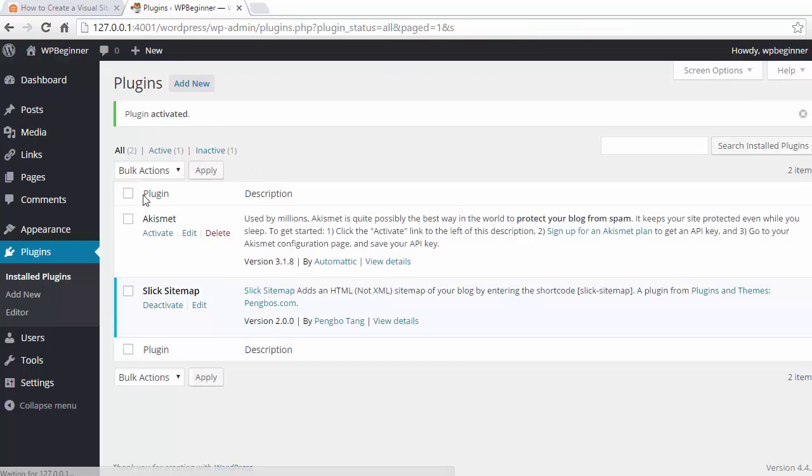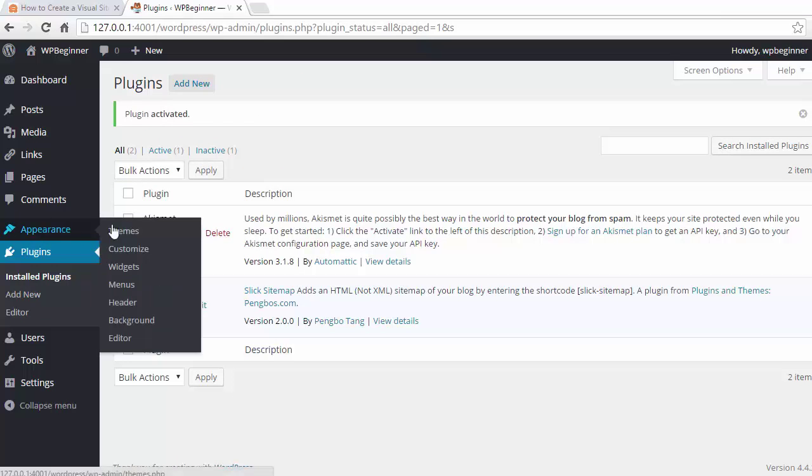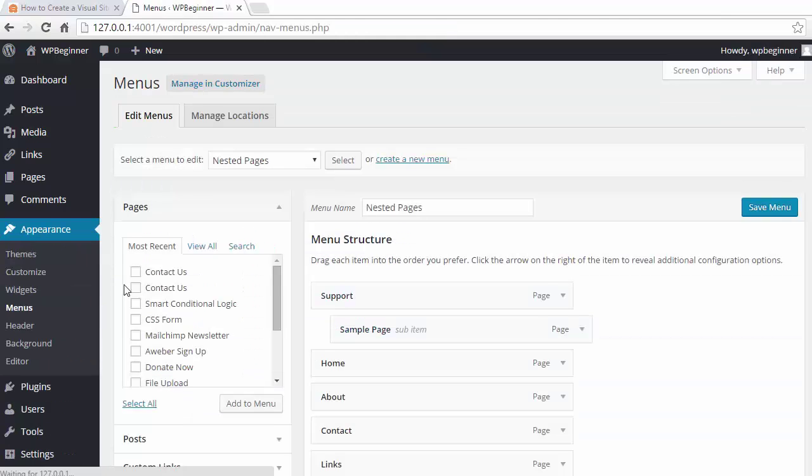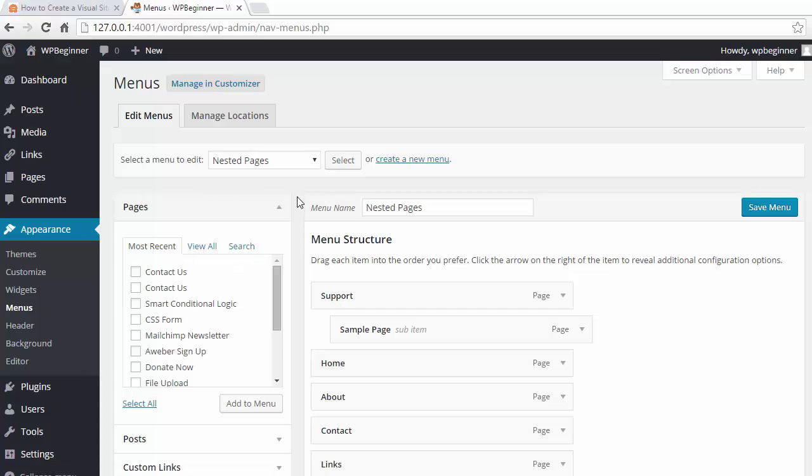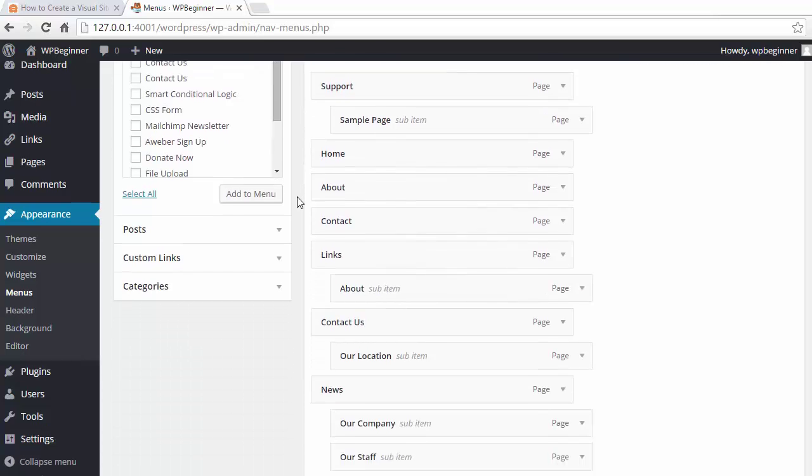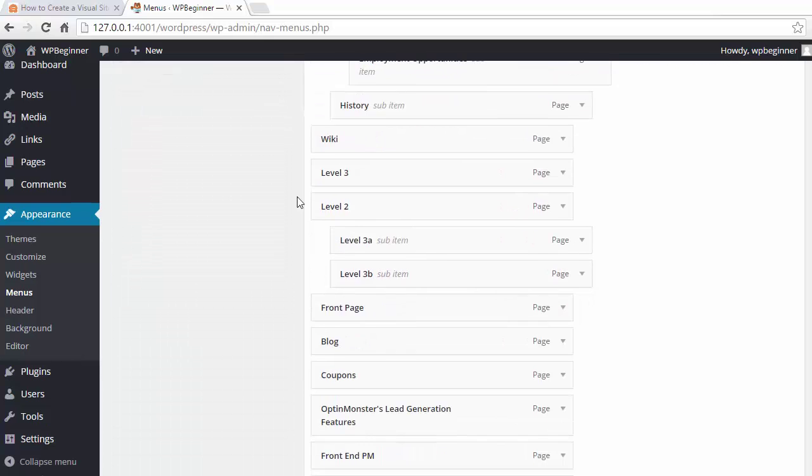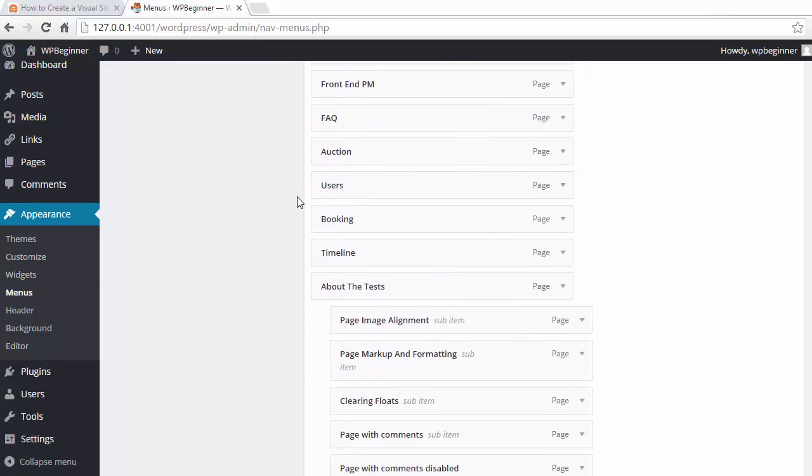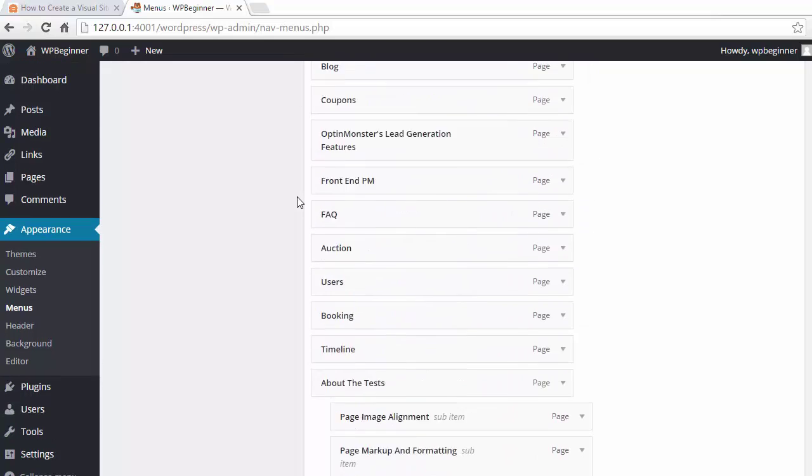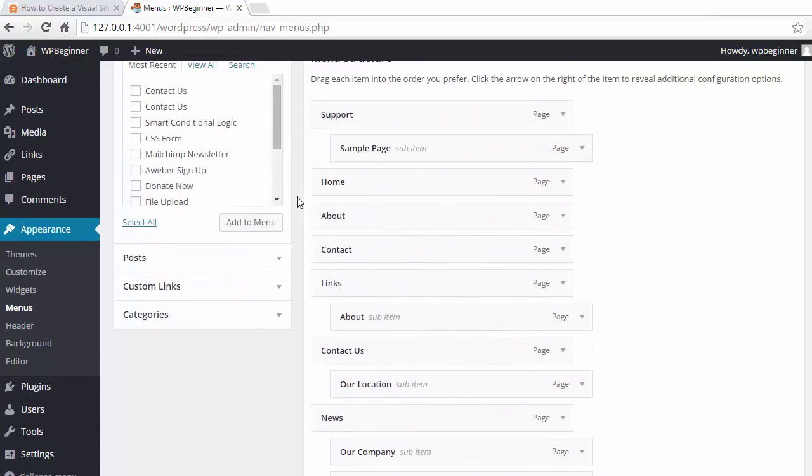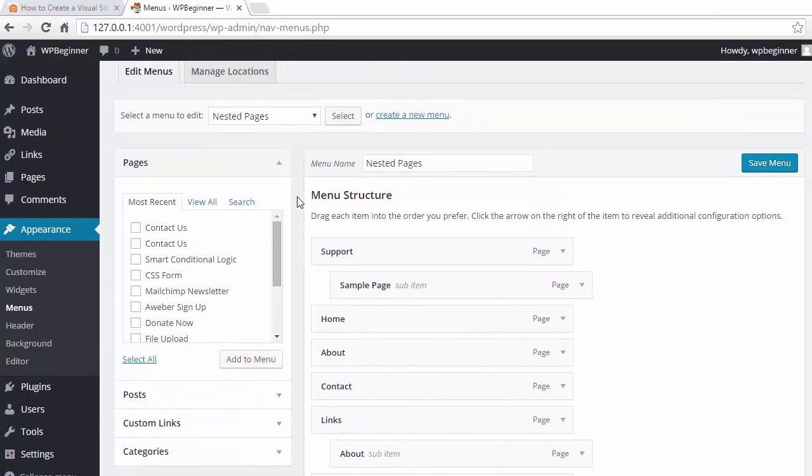Great, now that it is installed and activated, we also want to make sure that we have a menu that we want to use. You can use any menu, you can even create a brand new menu just for this visual sitemap. Looking at this menu, this is the one I'm happy with. It shows a lot of the pages and posts that I want to show, so I'm going to choose the nested pages as the one that I'll use.